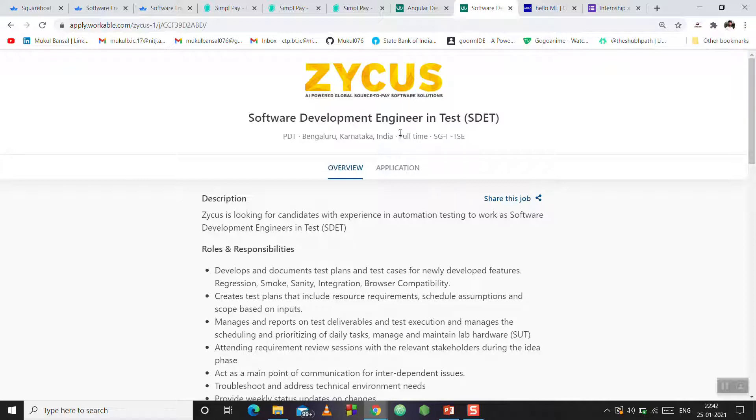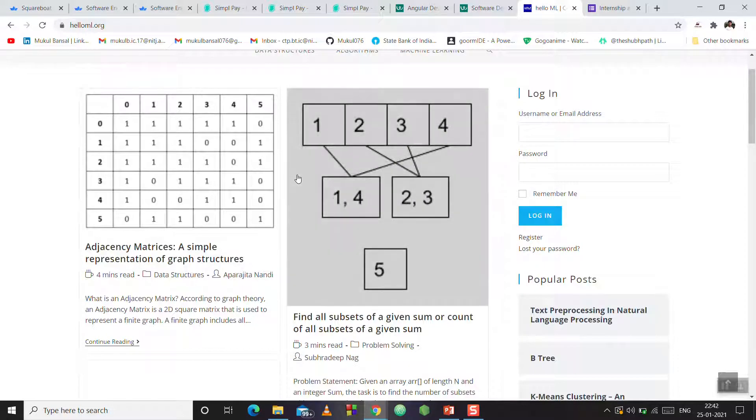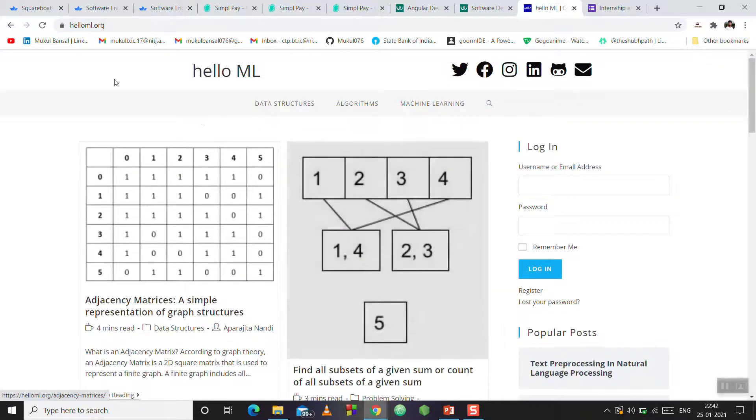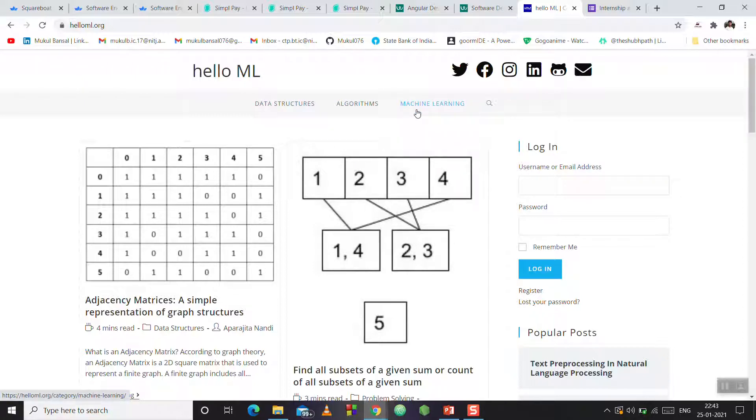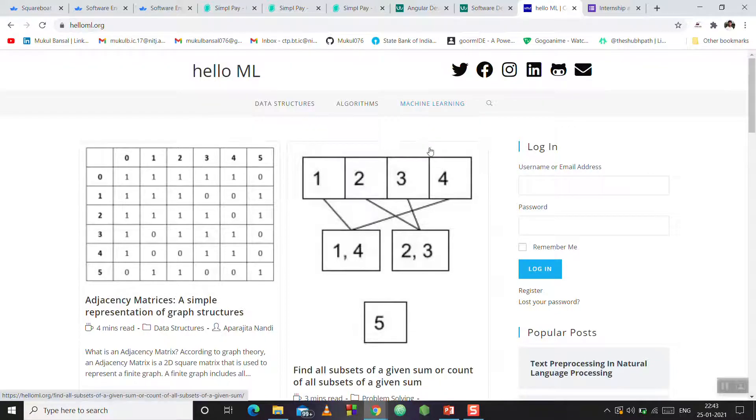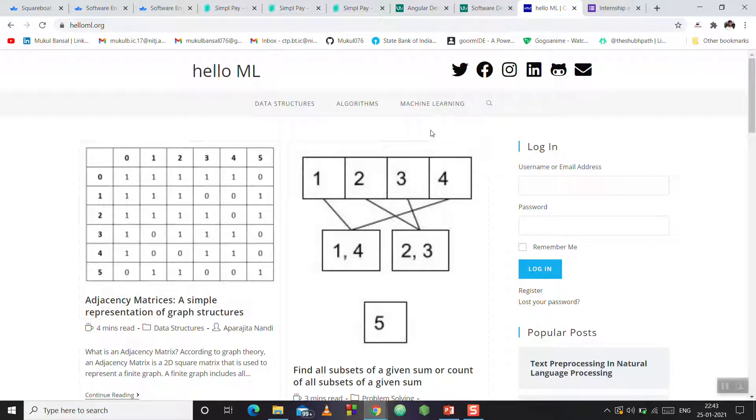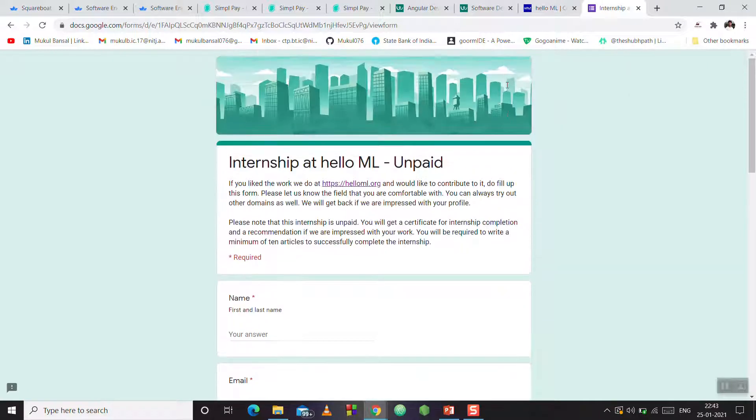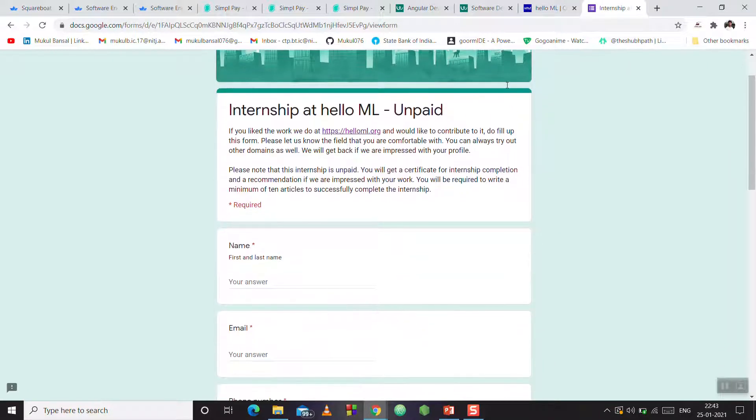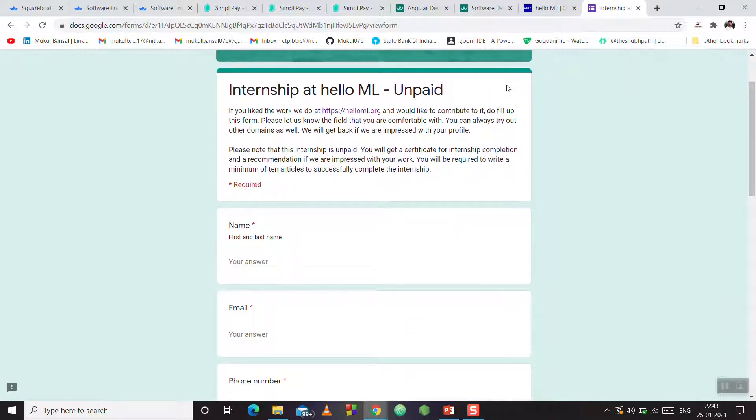Then there is an internship with a platform for articles on data structures, algorithms, and machine learning related articles. If you write articles and want to share your knowledge, this is an unpaid internship. This is their form. I will share this form. You will not get payment.